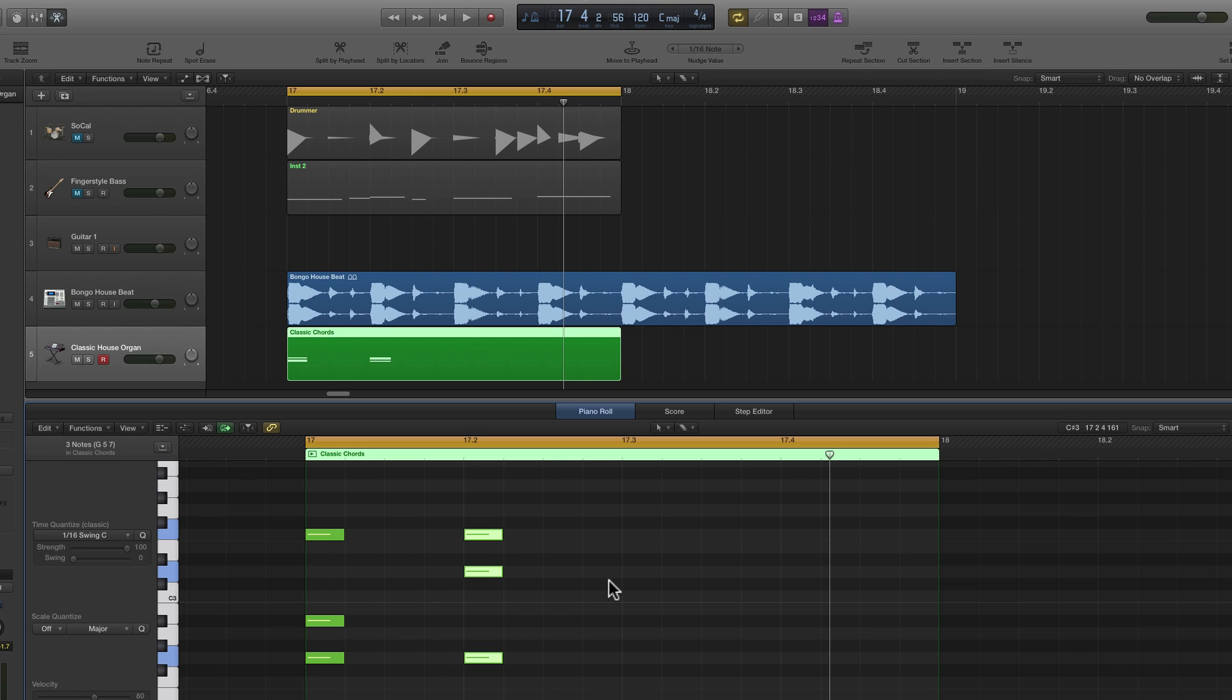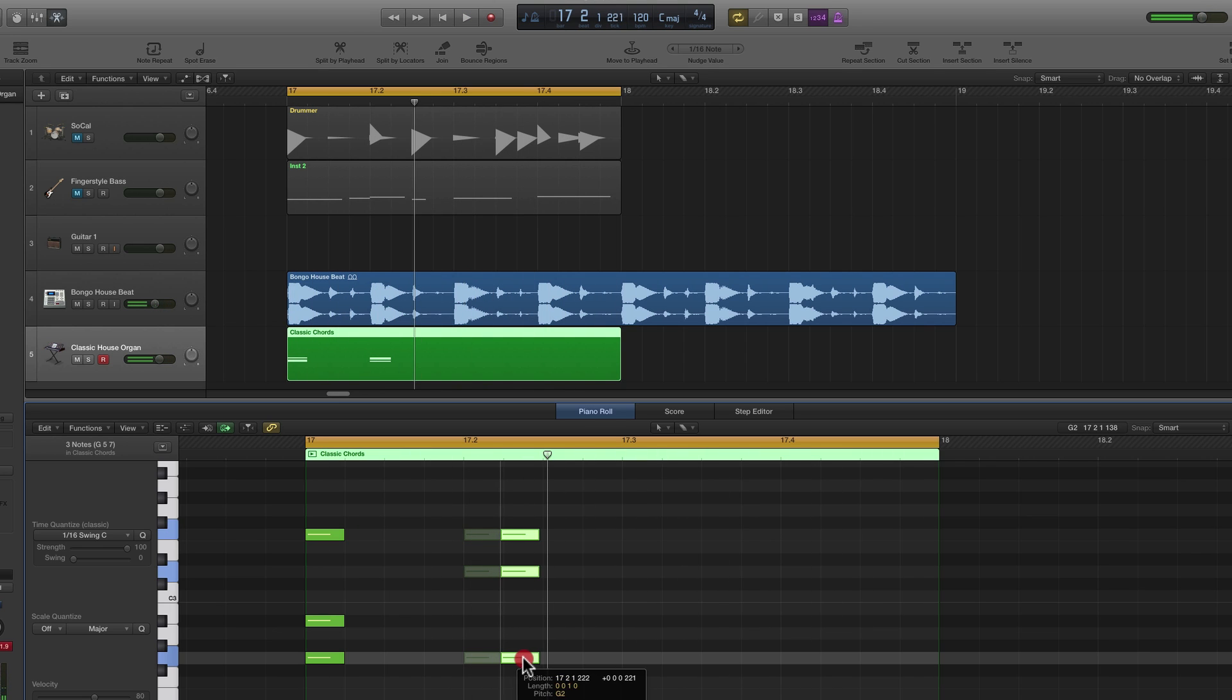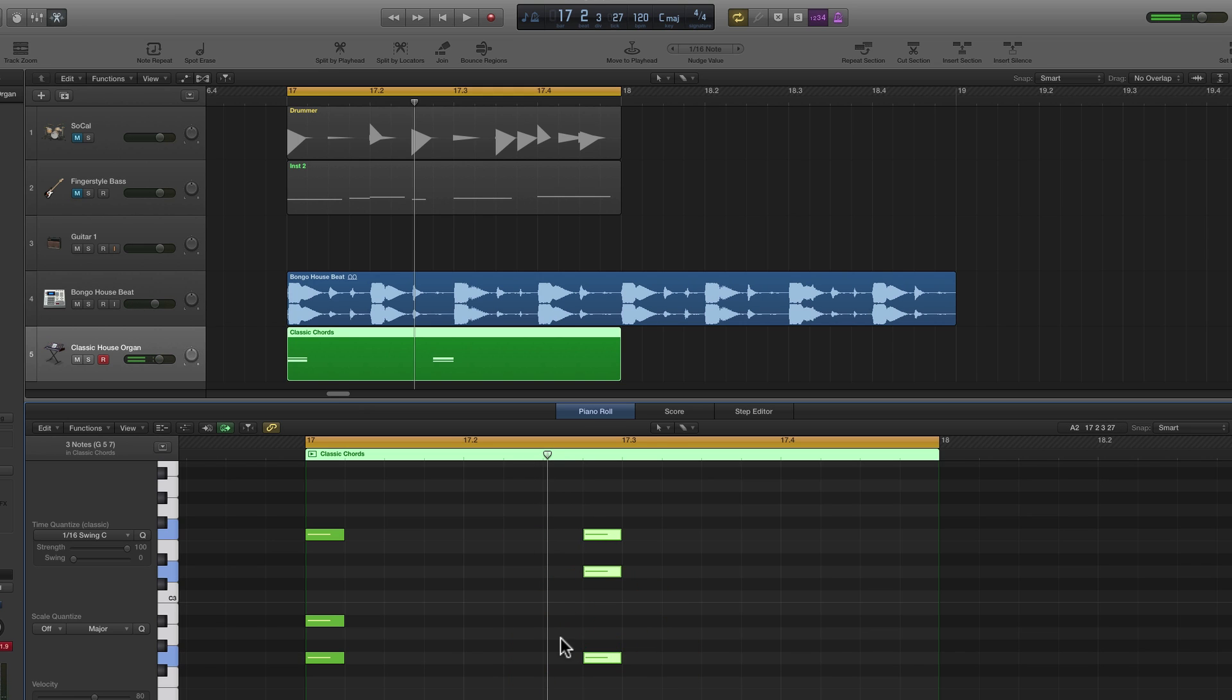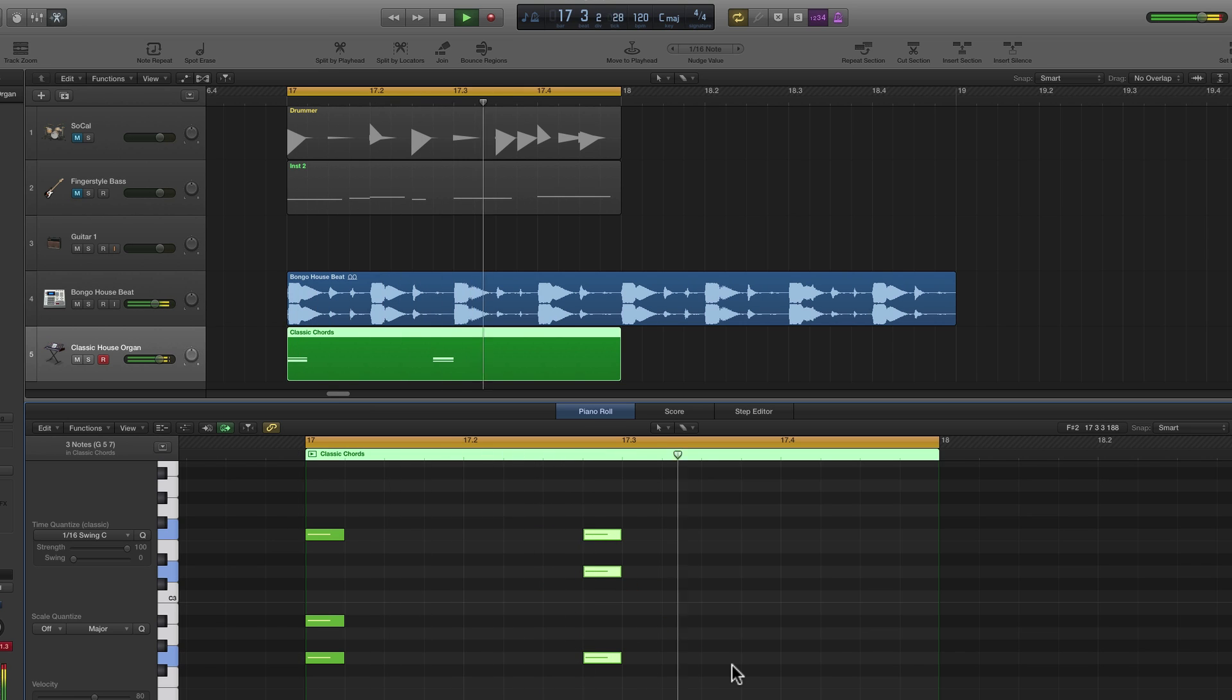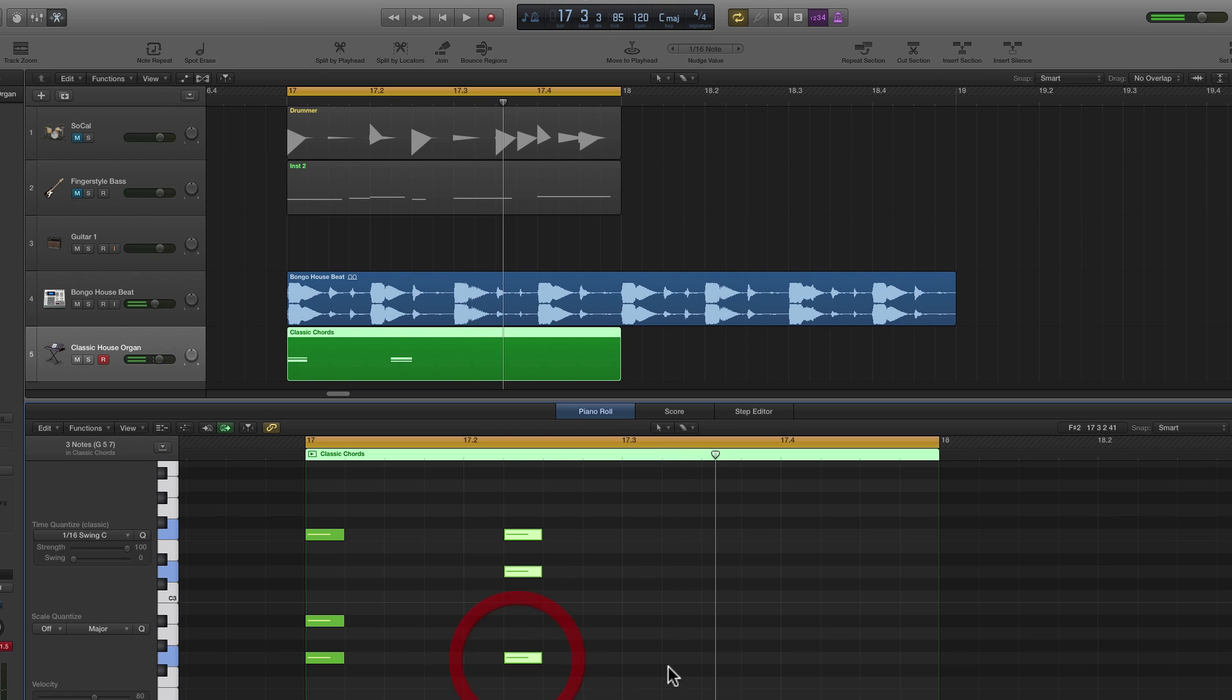But if I move one to an offbeat position on a second sixteenth or a fourth sixteenth, we get a different vibe. Or the second sixteenth position in a beat.